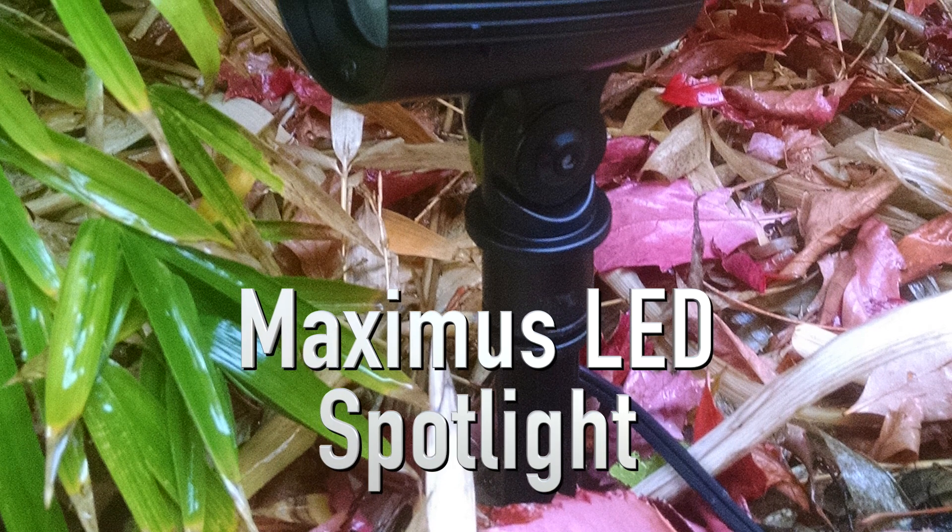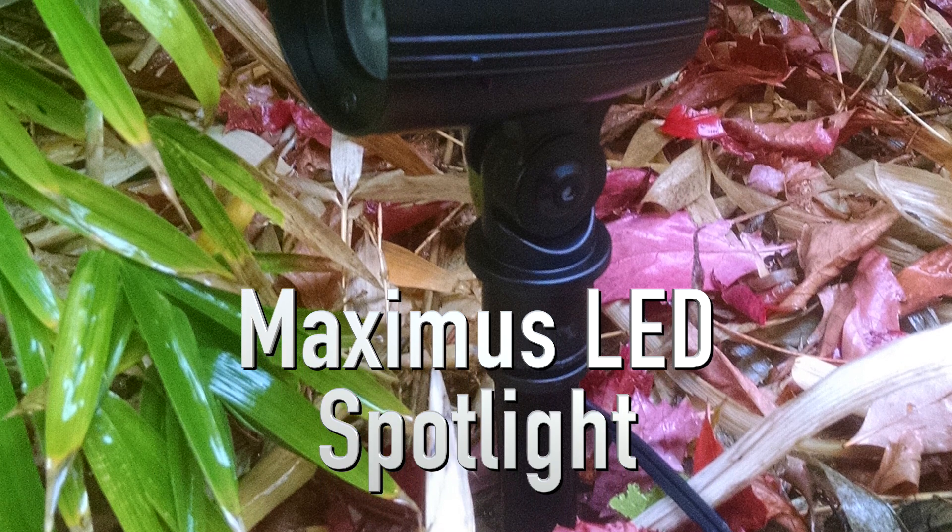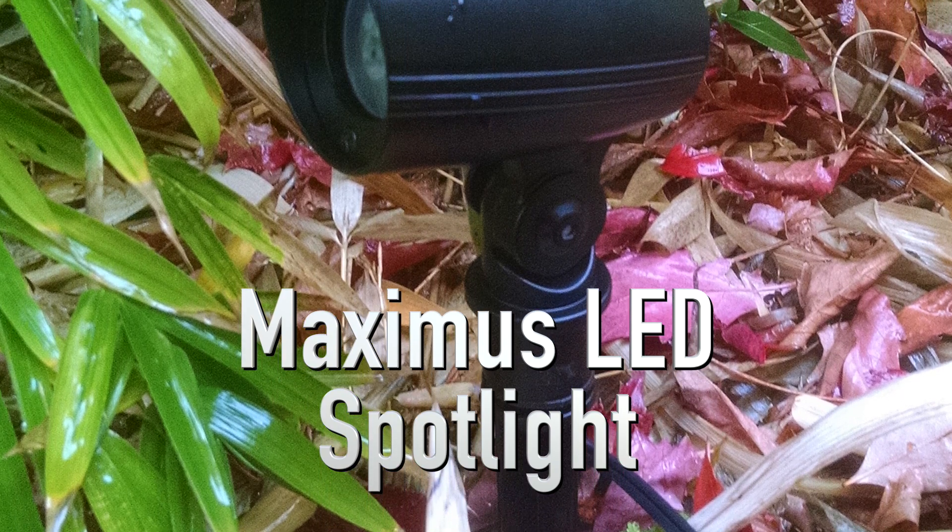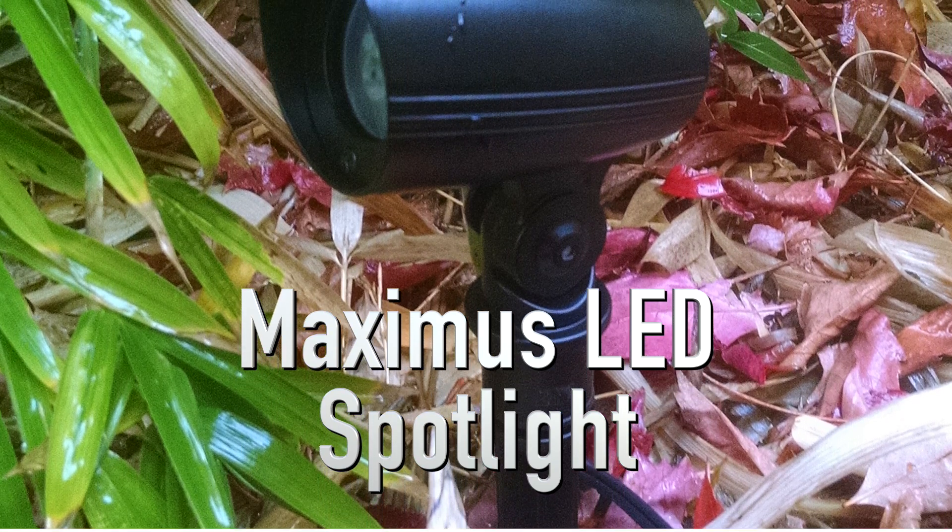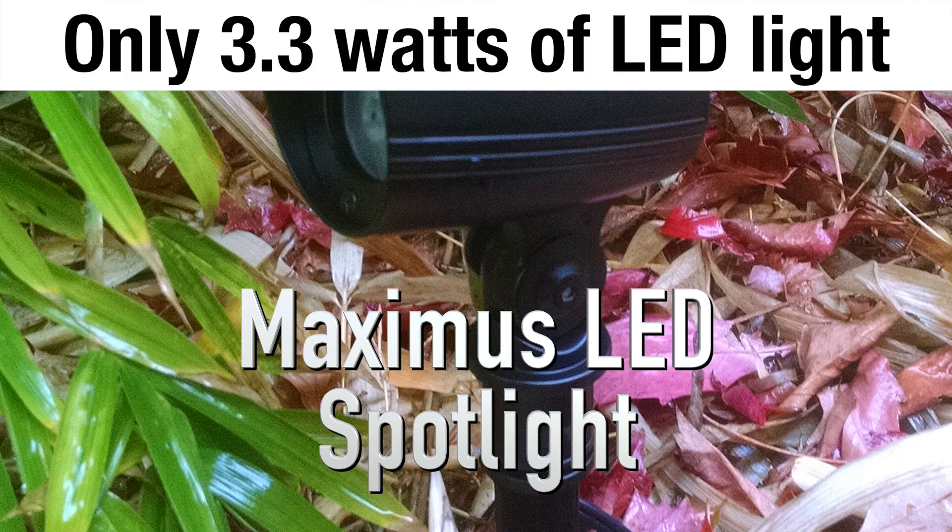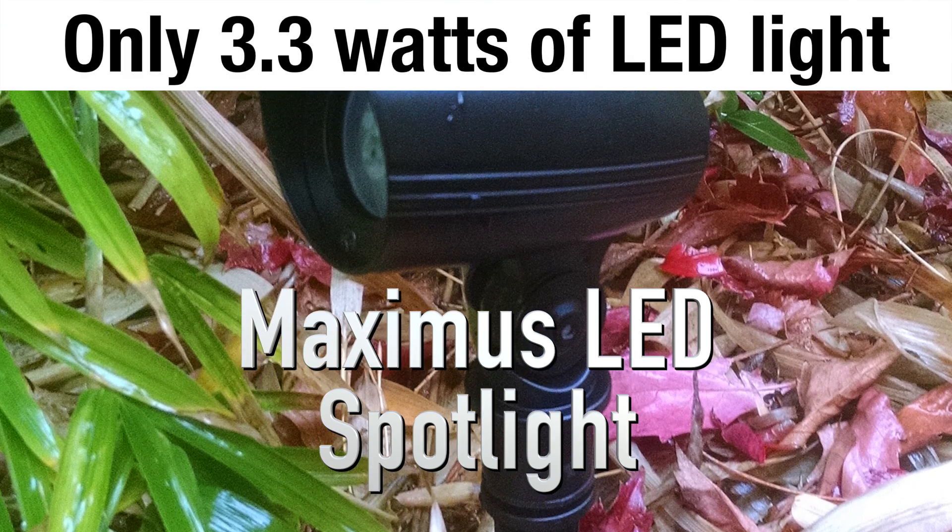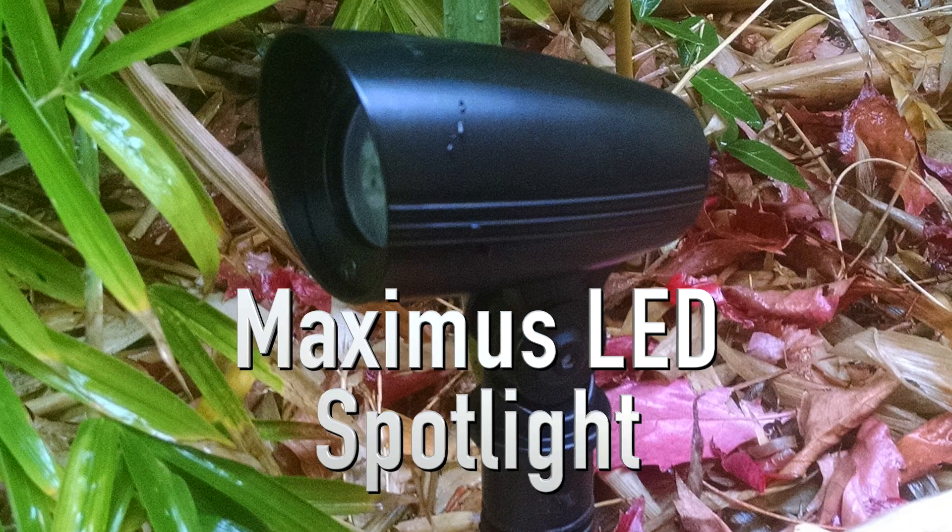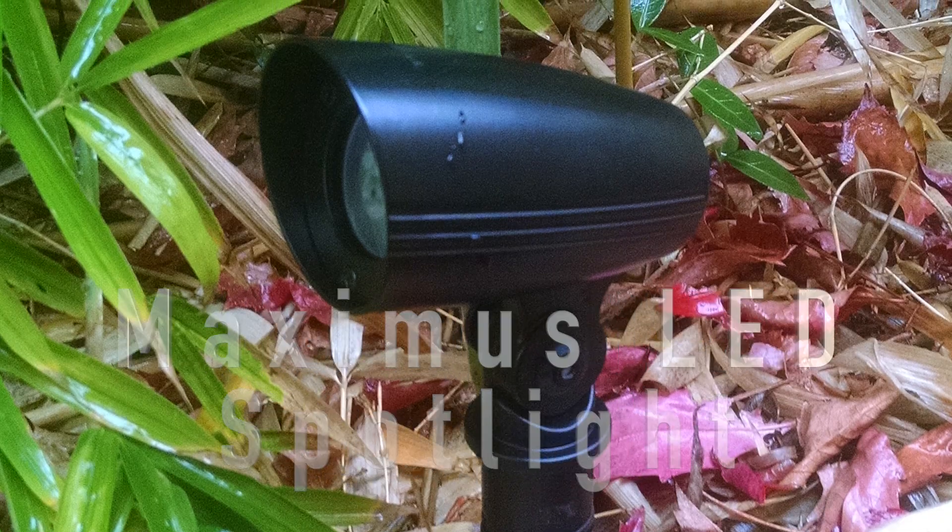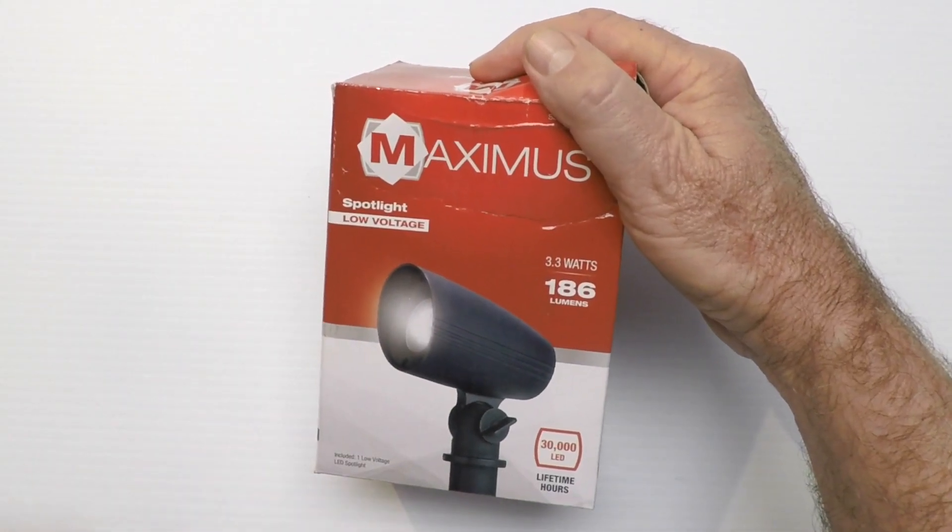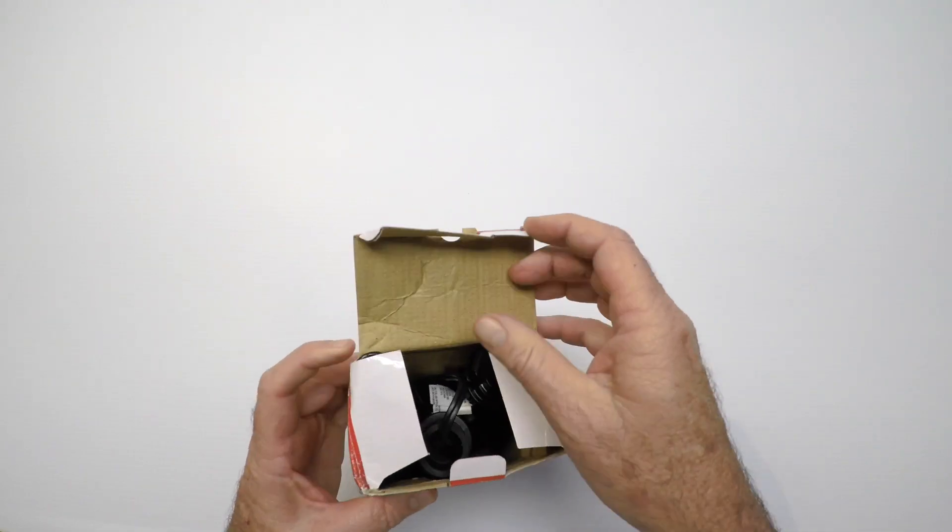Today we're going to look at our little LED landscape lighting spotlight. What's notable is it's 3.3 watts, so it's actually a pretty bright spotlight. Very inexpensive, really energy efficient, great output at 186 lumens.